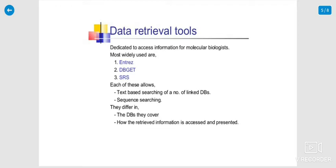Like Entrez, DBGET, SRS, so many things are available for biological biologists.